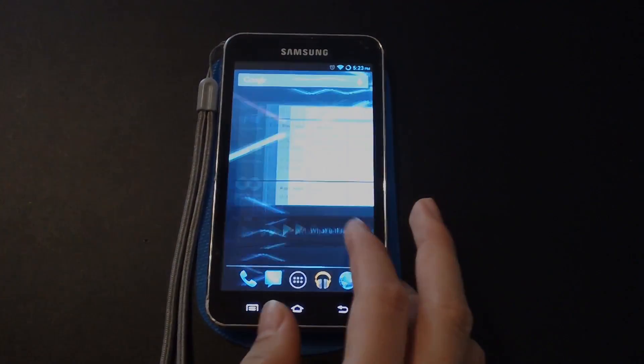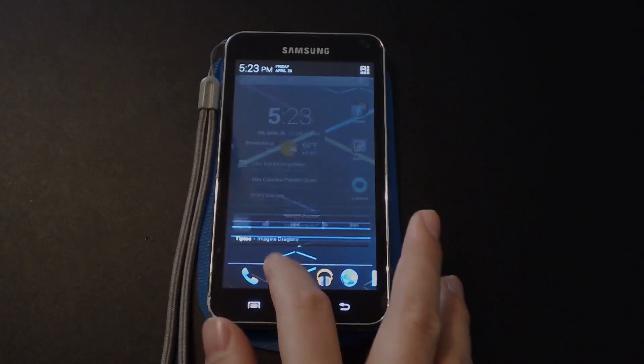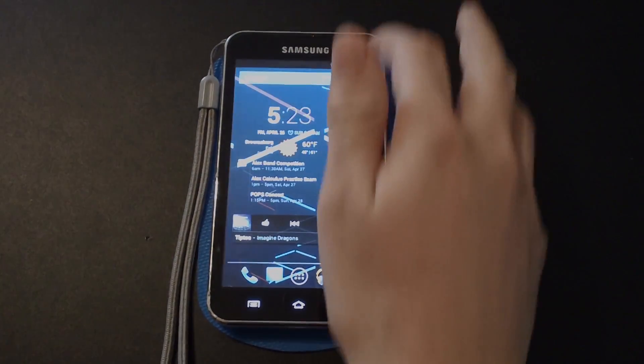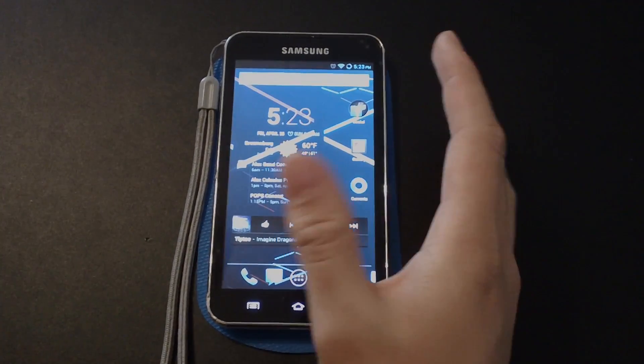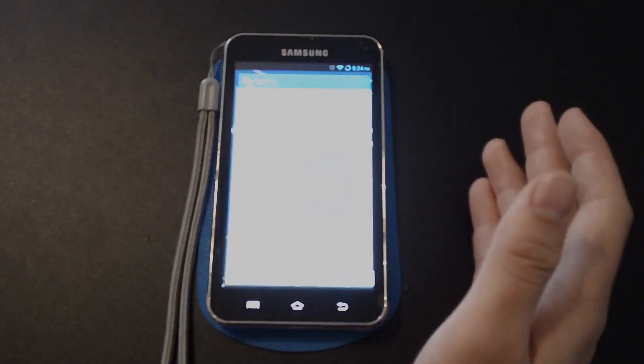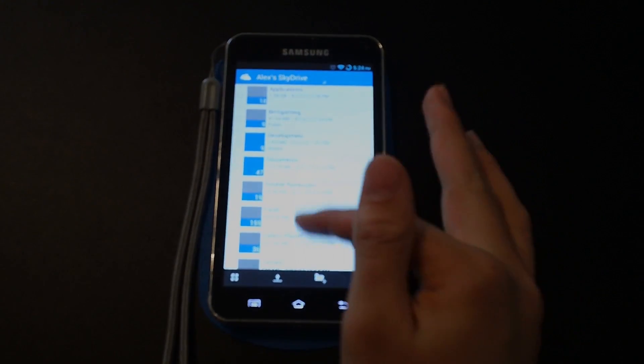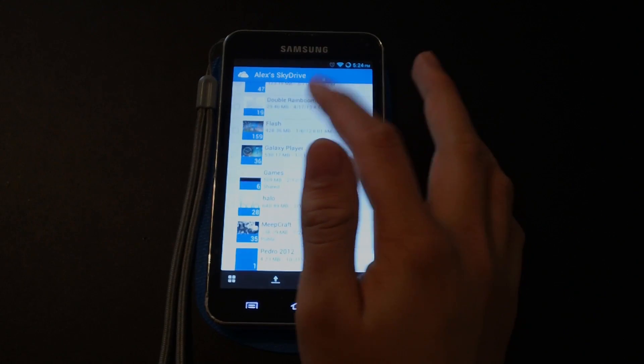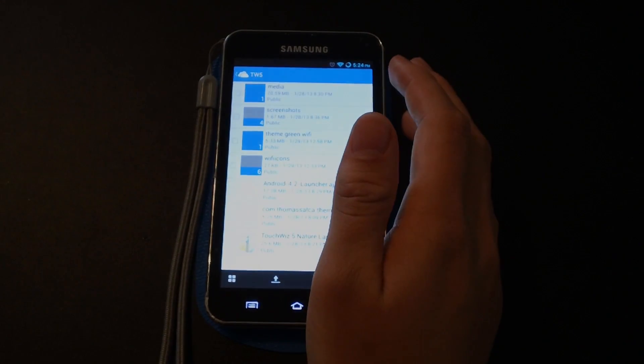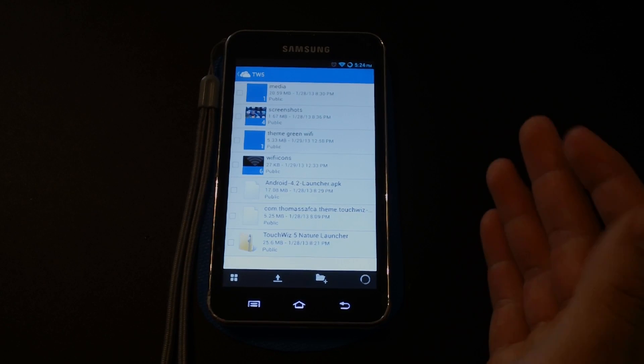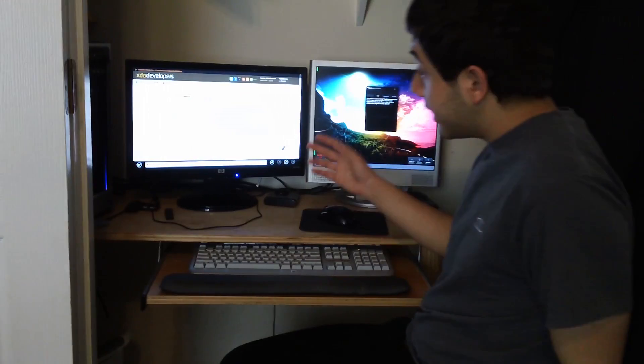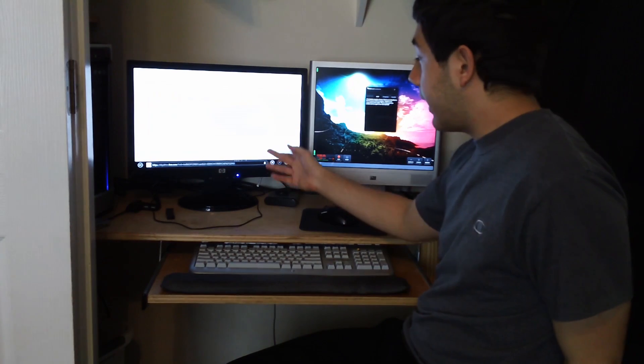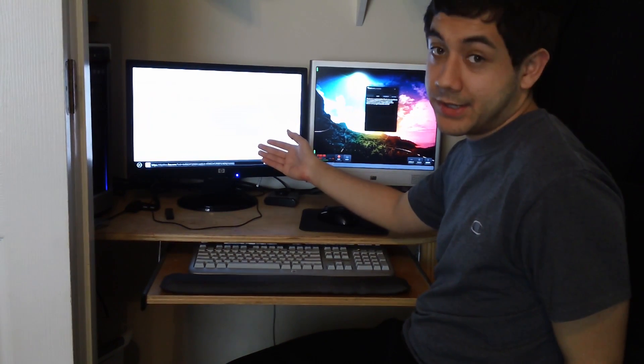What we're going to be doing in this video is theming this to look more like TouchWiz. Android stock is very nice, but sometimes it is nice to have a Samsung look and feel on a Samsung device. So I posted a link to a SkyDrive folder which is right here. Now this looks different on the desktop, I'll go and switch over and show you what it'll look like when you pull it up on your computer.